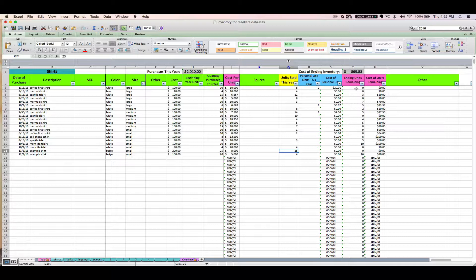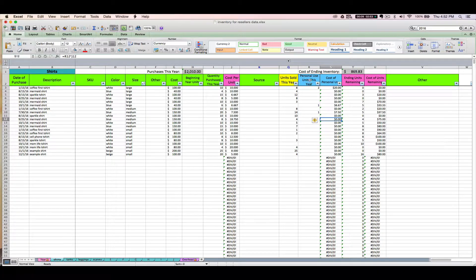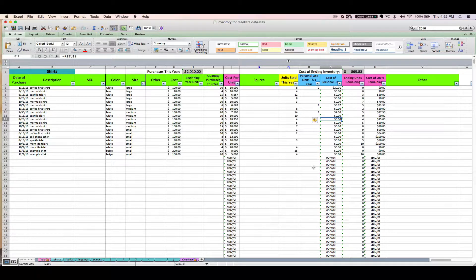Next, let's discuss these blue columns, items withdrawn for personal use. Now, occasionally from time to time, as a shop owner you might take an inventory item out of your business for personal purposes. This could be you gifting something to yourself, you giving something to a friend or family member, you might take it out for a brand rep or something like that. And you have to remember that you cannot get a business deduction or a cost of goods sold deduction for any item that you end up using for a non-business purpose, so for personal use.